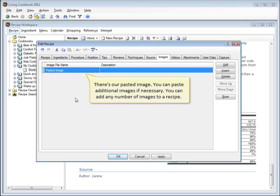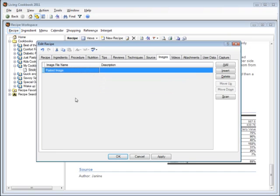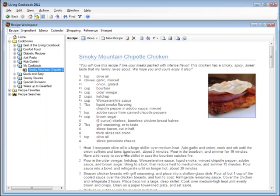There's our pasted image. You can paste additional images if necessary. You can add any number of images to a recipe. There's our recipe image.